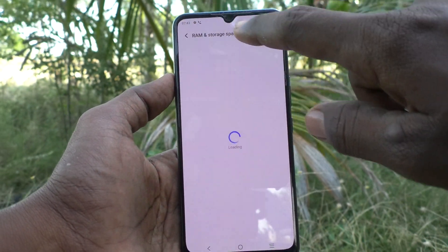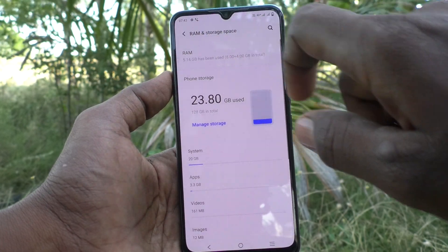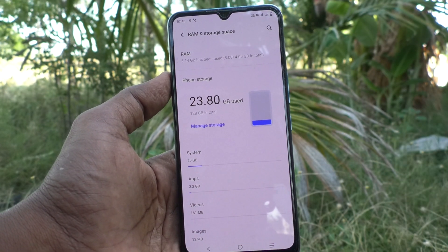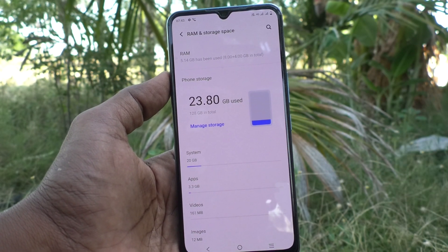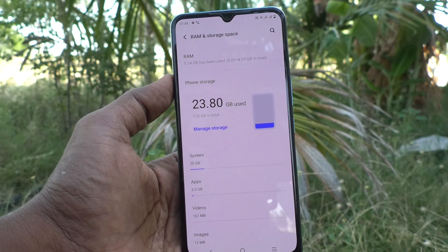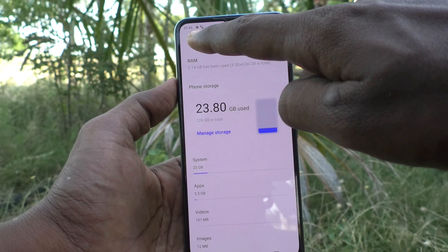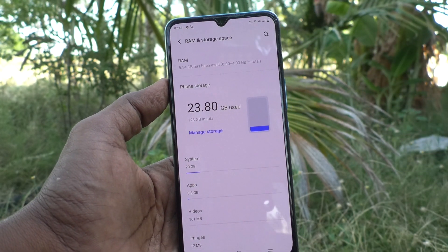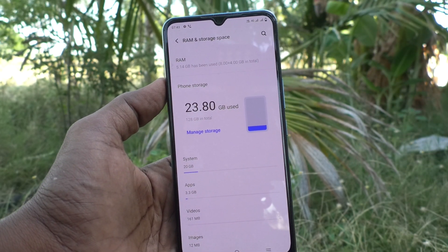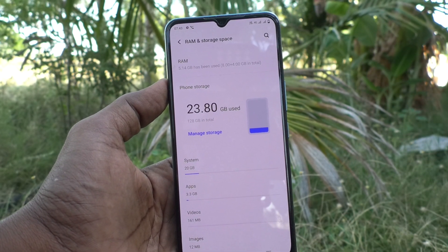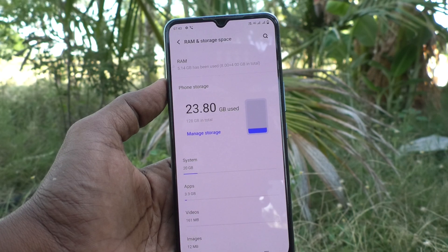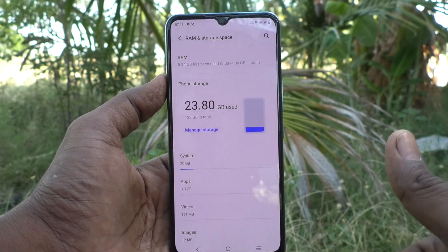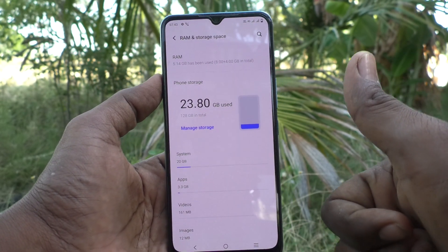So to check RAM value and storage space, just go to Settings, then RAM and storage space, and you will see the RAM value and the internal storage value. That's all, friends. Thanks for watching, bye!